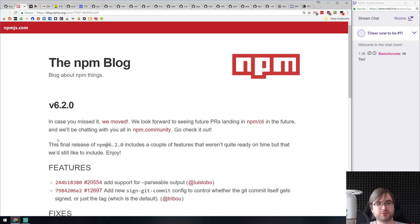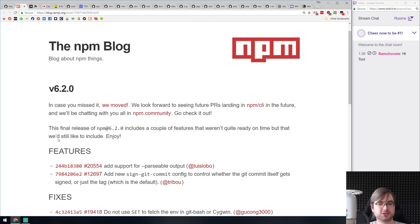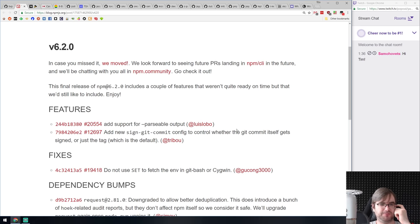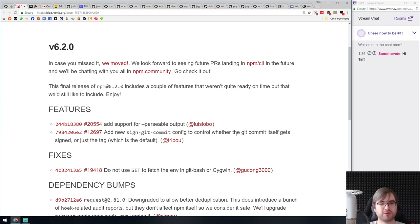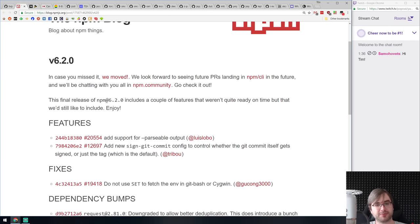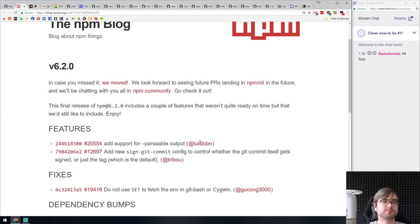NPM version 6.2.0 has added parsable outputs and the ability to sign git commits — controlling commit signing when you do NPM release or related git commands. There's also toggle signing, which is pretty nice if you're using that workflow.